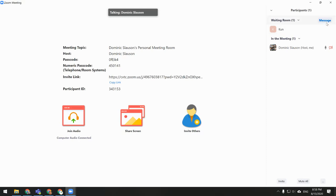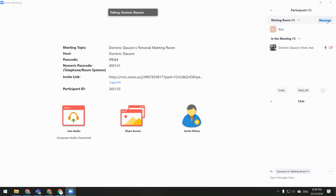Alternatively, you can click on the Message button to send them a message in the waiting room. This can be useful if you need a few minutes before you allow that person in. You can type a message to let them know that you will be with them shortly.